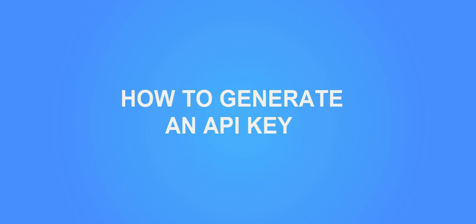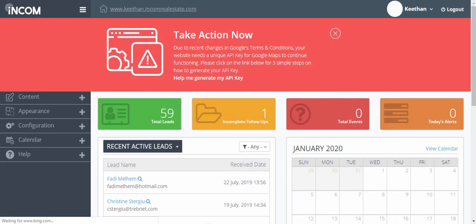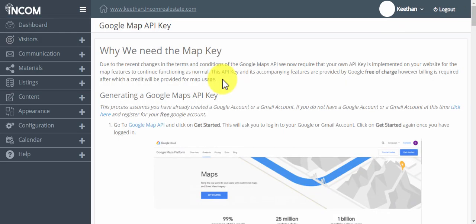In order to do that, you're going to log into your dashboard. Once you log into your dashboard, you should see a red banner that looks like this. You're going to click on the link that says help me generate my API key, and it's going to take you to a page that looks like this.